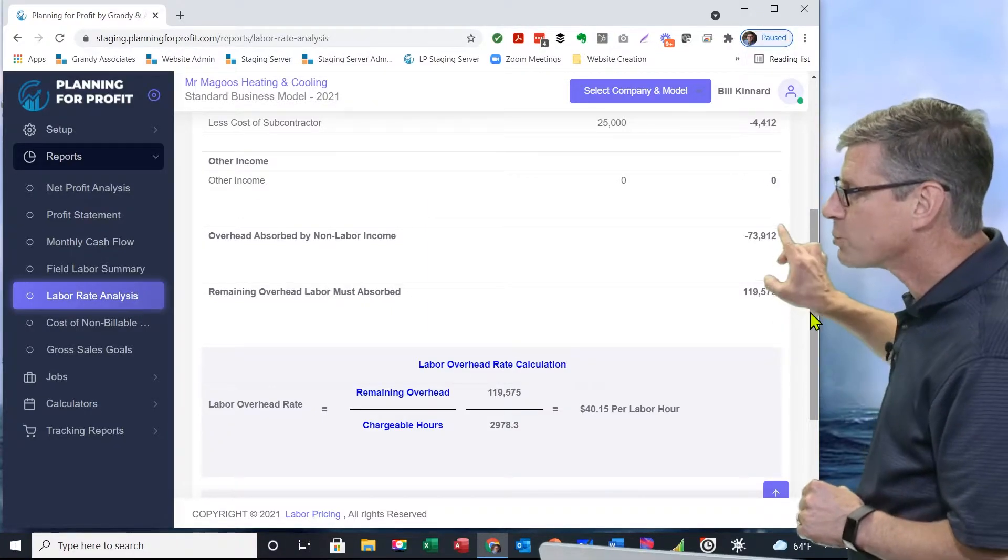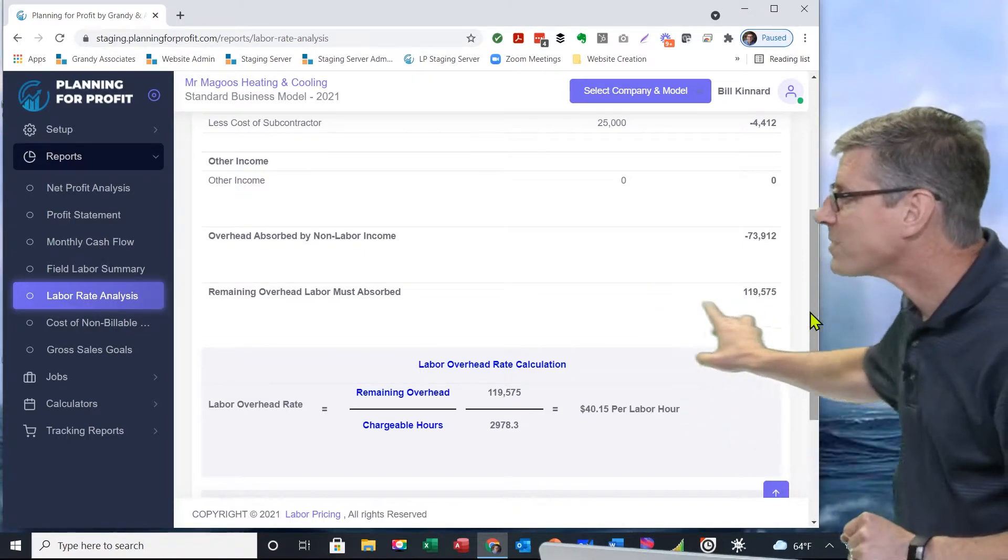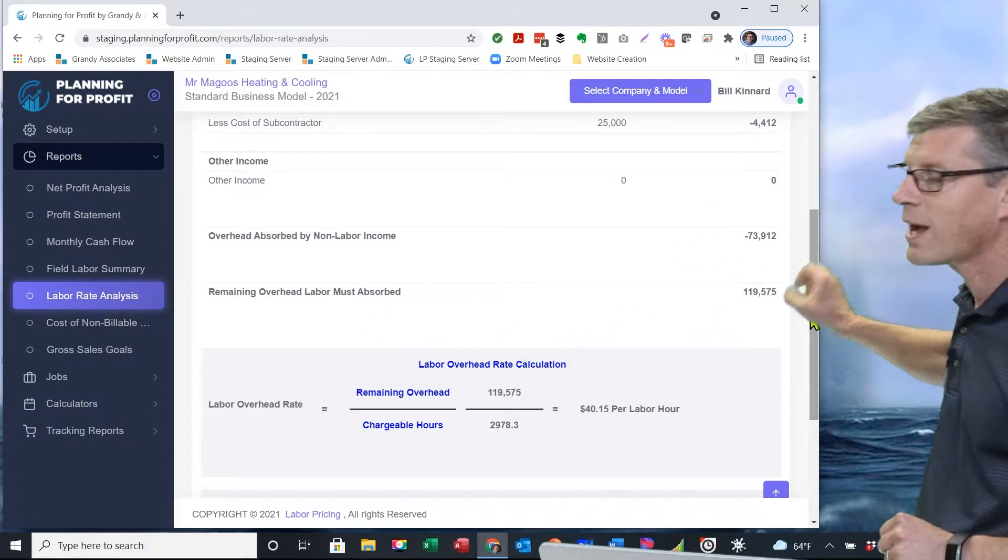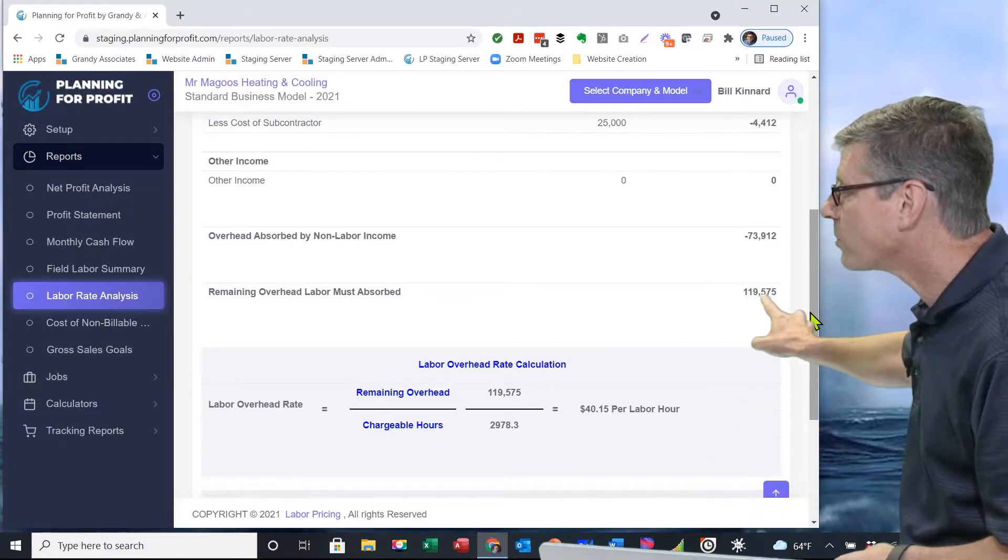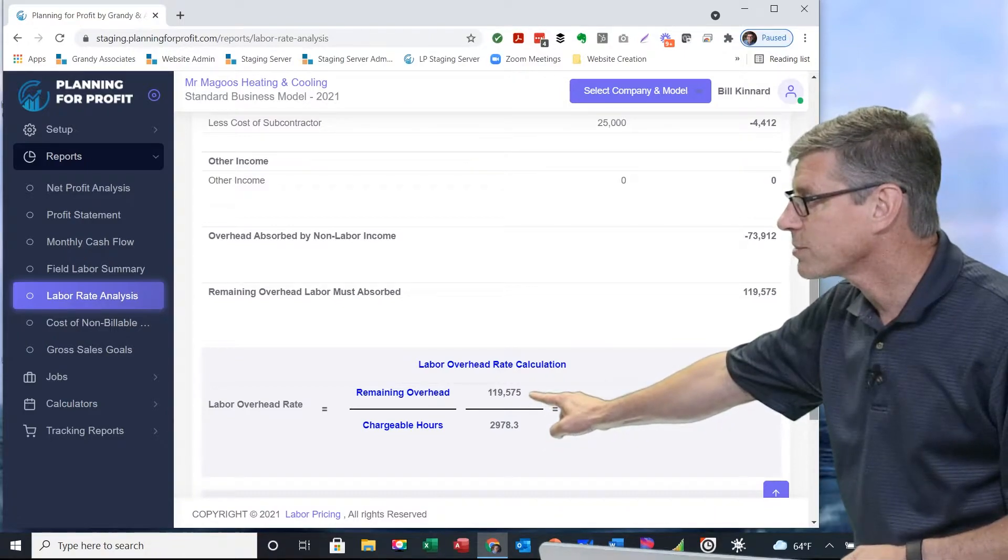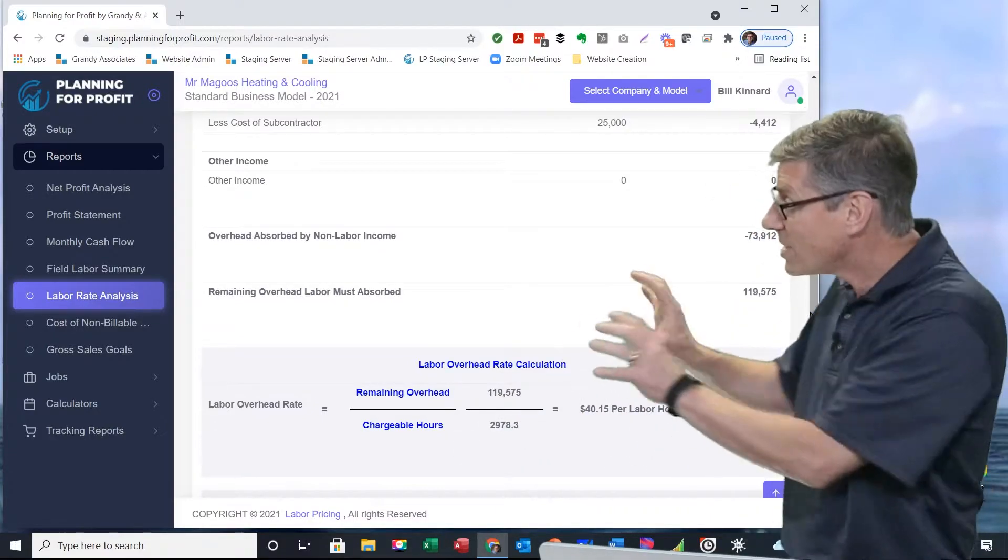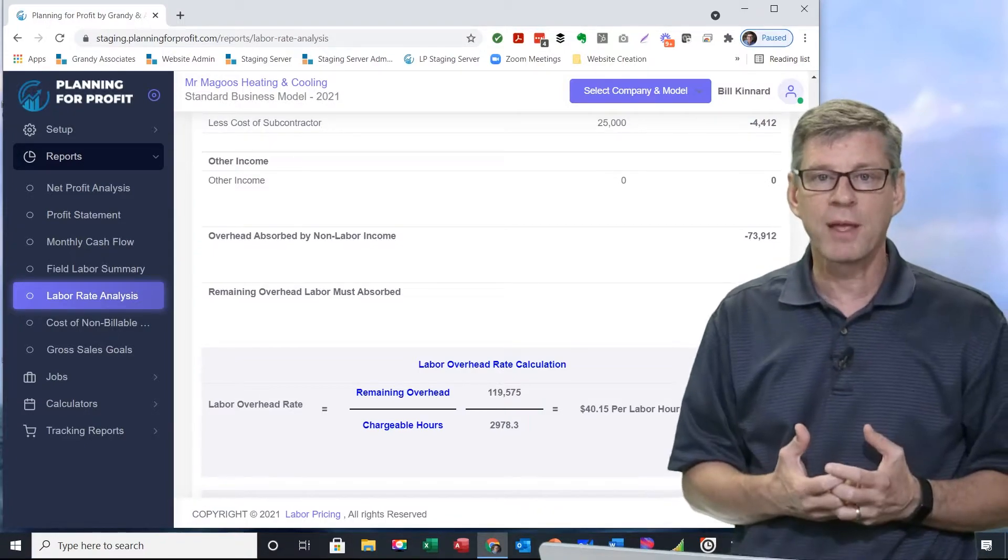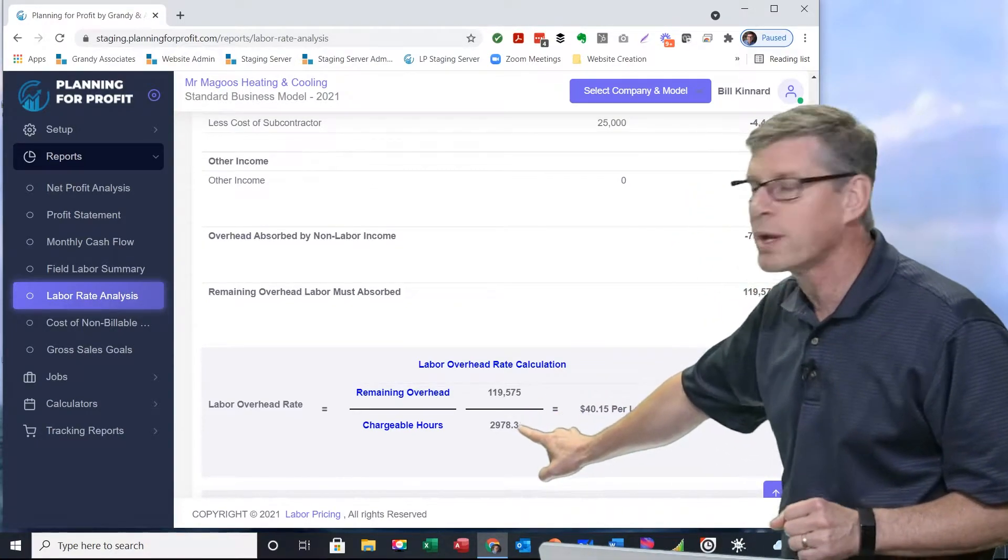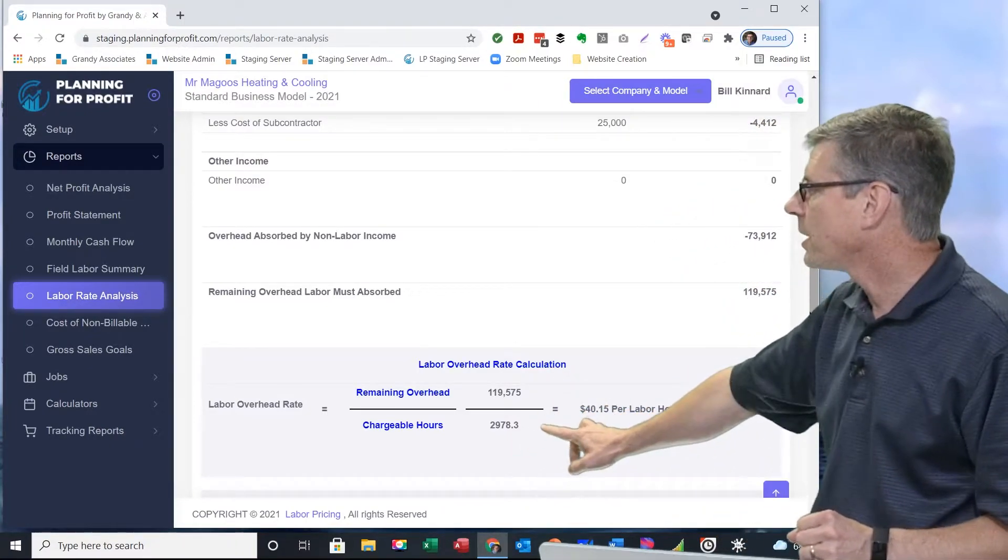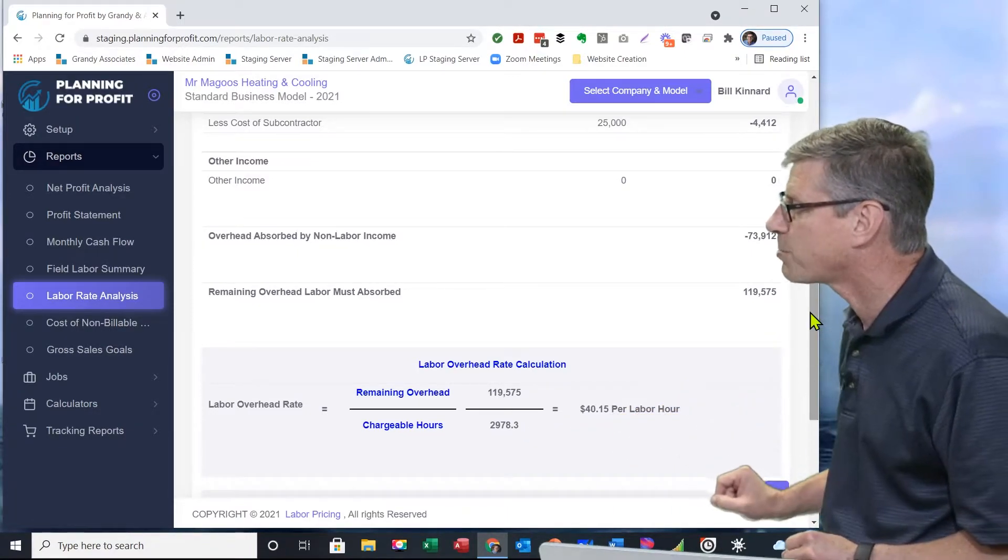When I subtract that from my total overhead, what it's costing me to run this department, I still have remaining overhead that needs to be covered of $119,575. That needs to be covered by my labor rate. That's all that's left. If we take that $119,000 and divide it by the number of billable hours that I've got in this department, it's all about the billable hours. That's what's got to pay for everything. Based on what I entered in for my team, I've got a grand total of 2,978.3 billable hours. When I divide the $119,000 by that 2,900-plus billable hours, that gives me a labor overhead rate of $40.15 per hour.